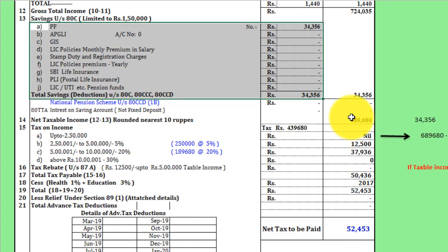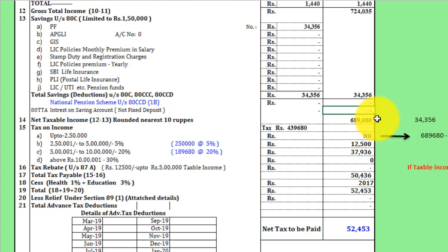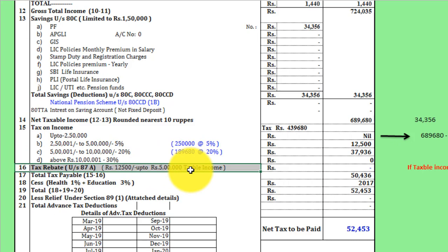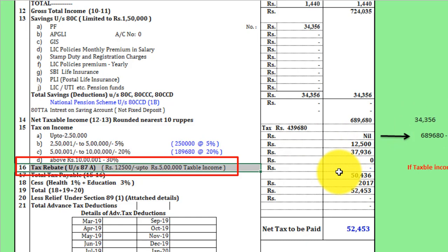Next, we have a rebate here. If you want to get a rebate, you will need to get a rebate from this.